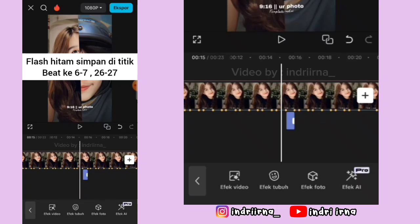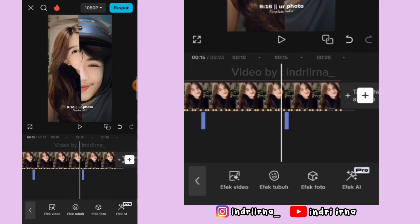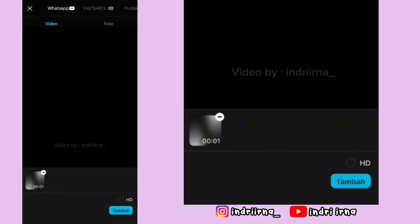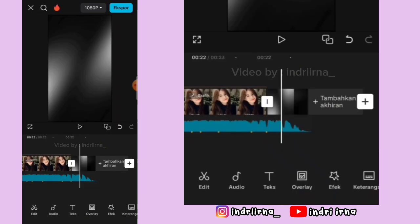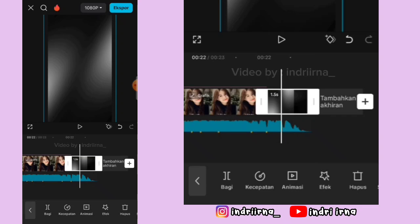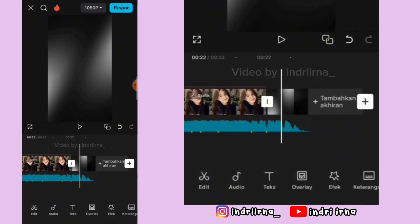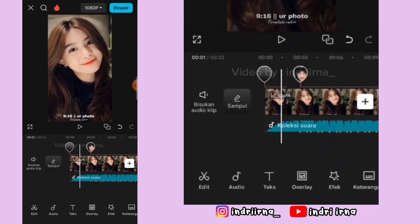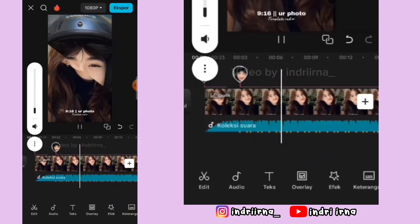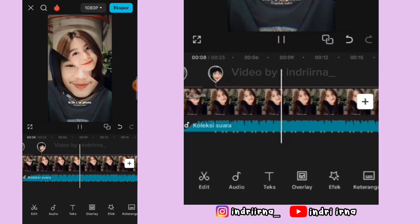Oke sekarang kalian bisa ke akhiran, klik tanda plus, masukin penutupnya, pilih tambah, nah kalian bisa perbesar penutupnya sedikit aja kayak gini. Untuk versi yang gak pakai efek pro udah jadi, kalian tinggal jadiin template CapCut.